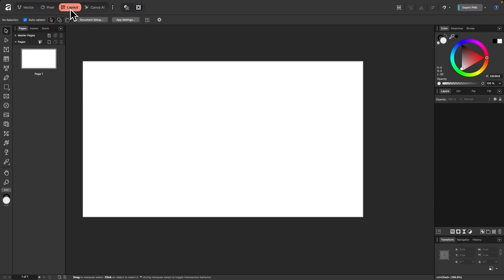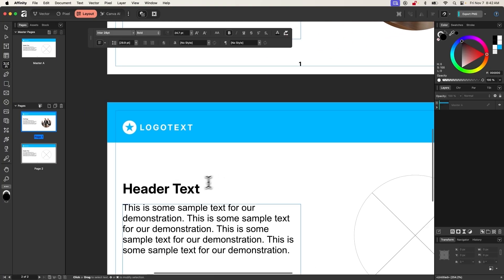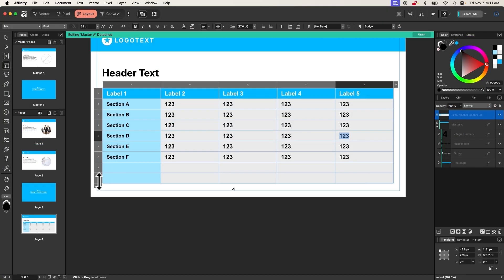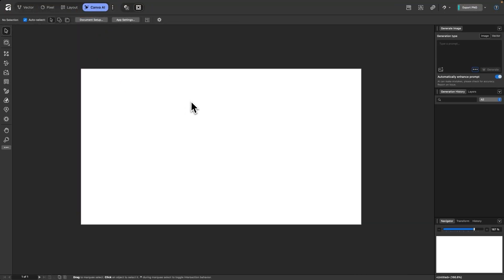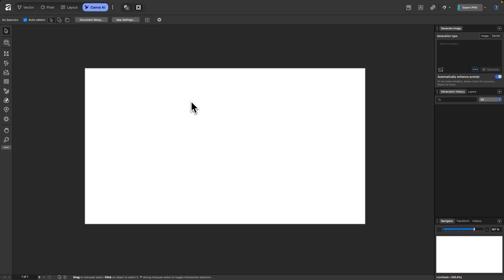If you come over to Layout, we have layout-based tools. This is for any kind of desktop publishing — for example, designing a report where you need text and data laid out in nice, neat columns and data tables. And then finally we have Canva AI, which is for Affinity's AI-based tools. This is limited to those subscribed to Canva Pro. Affinity is a free app — the only thing that isn't free is this environment, which requires a Canva Pro subscription.